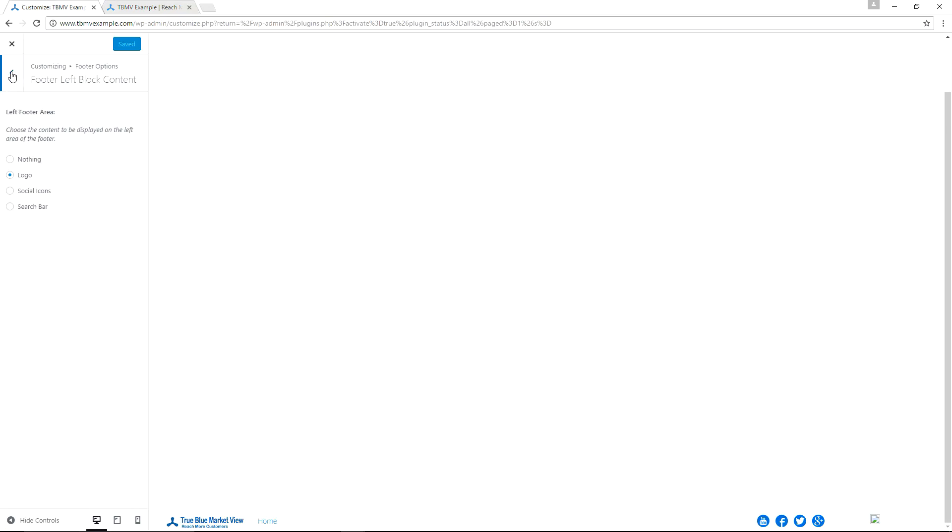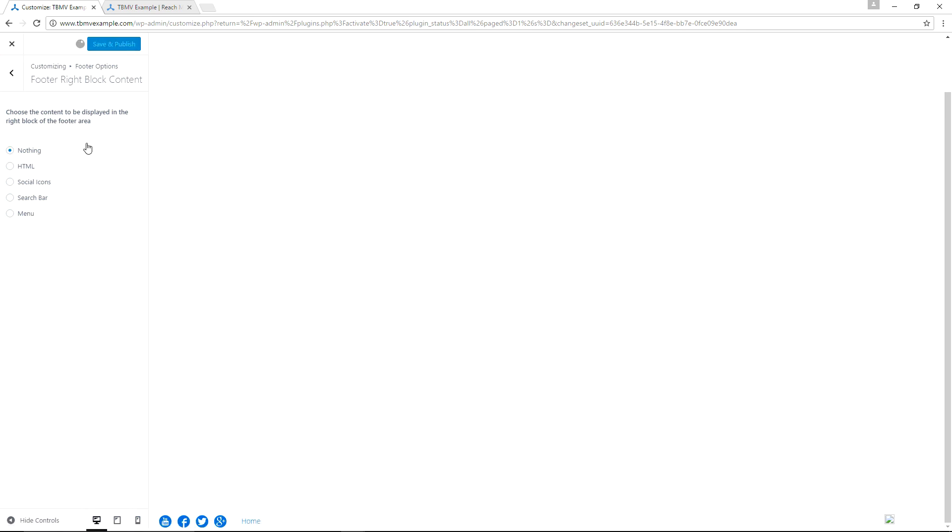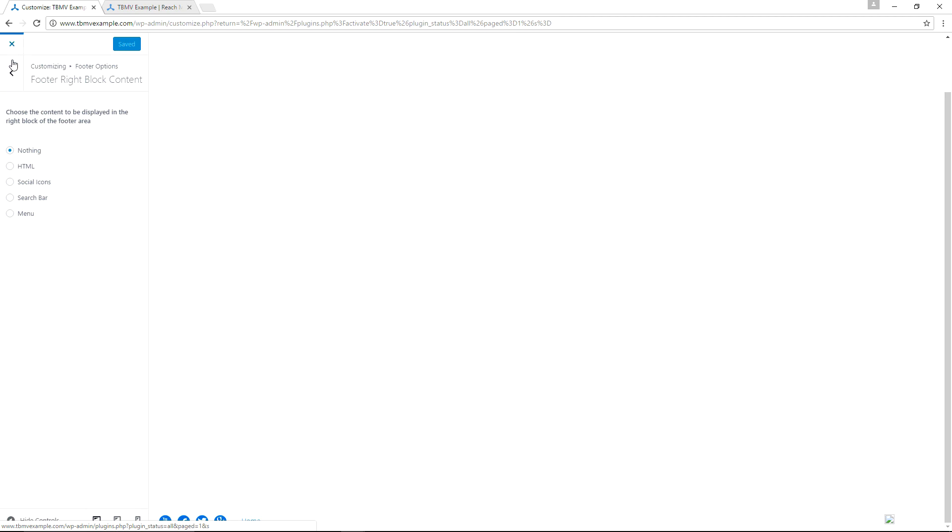But that's really about all that the unbranding plugin does for you. Is it allows you to remove the theme by Tesseract and it allows you to utilize that area of your page for something else. And we're going to go ahead and set the Tesseract unbranding plugin to match what the truebluemarketview.com site currently looks like. And we will refresh tbmvexample.com. And once again we have the social icons on the left, nothing on the right. And we're going to go ahead and close out of the appearance customization.